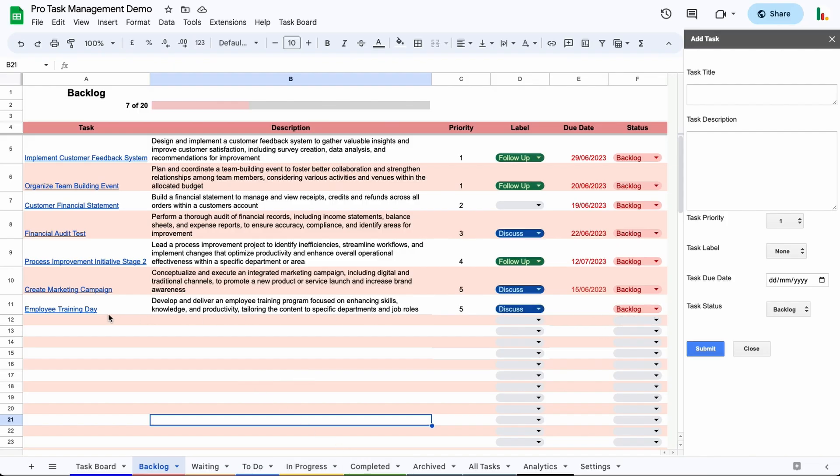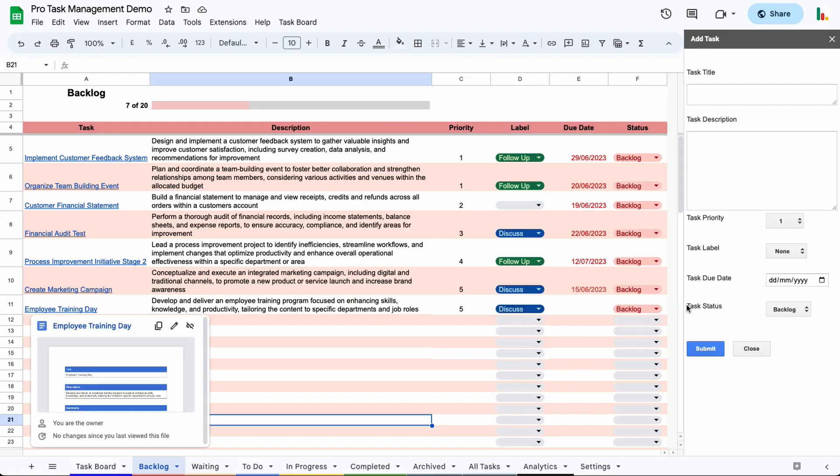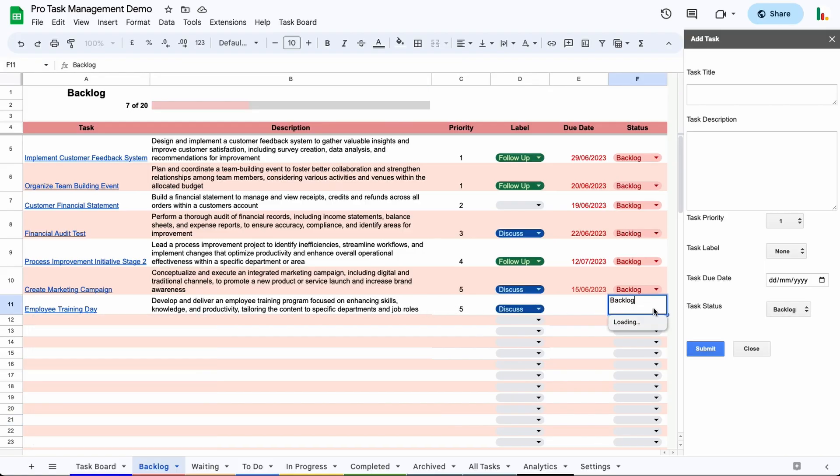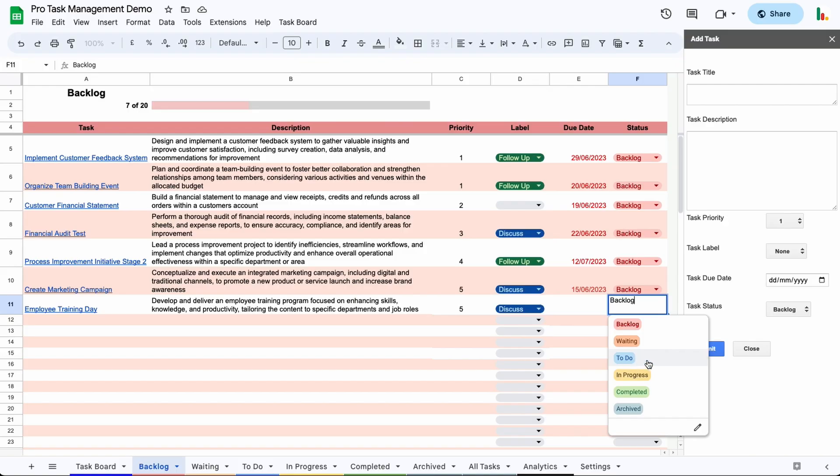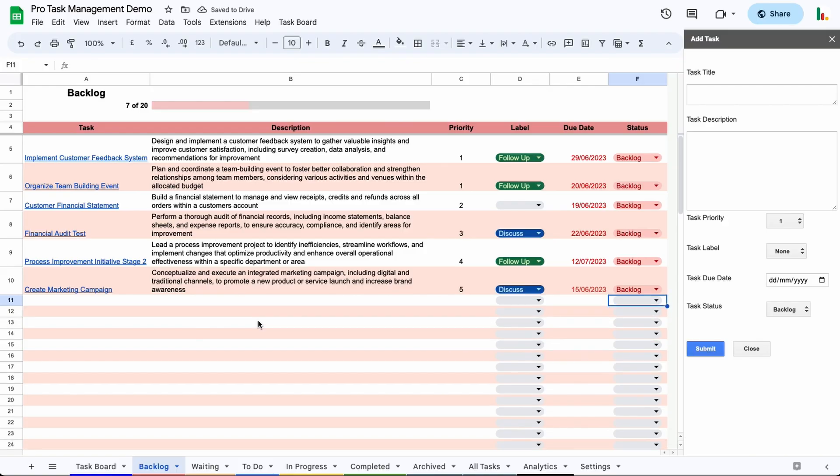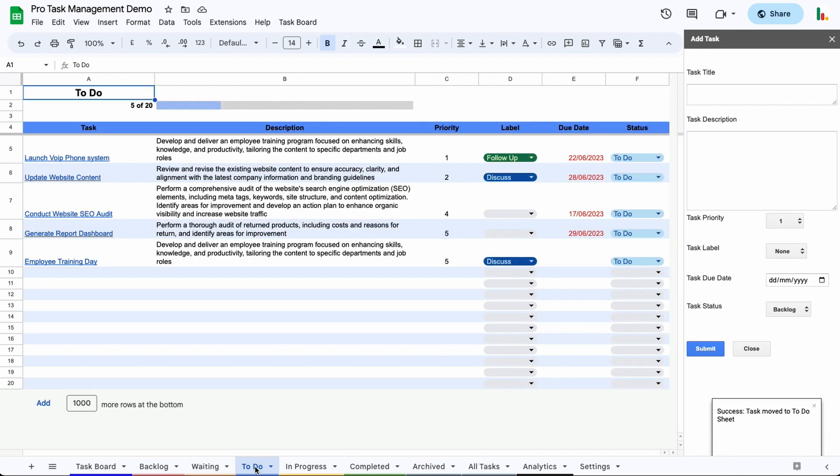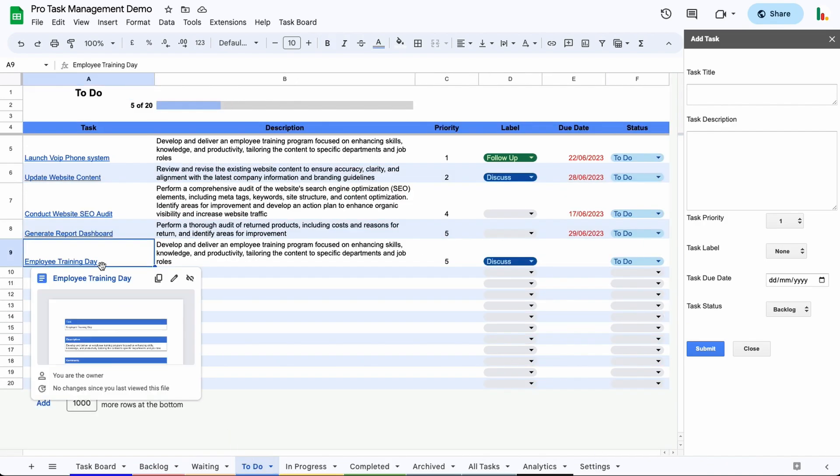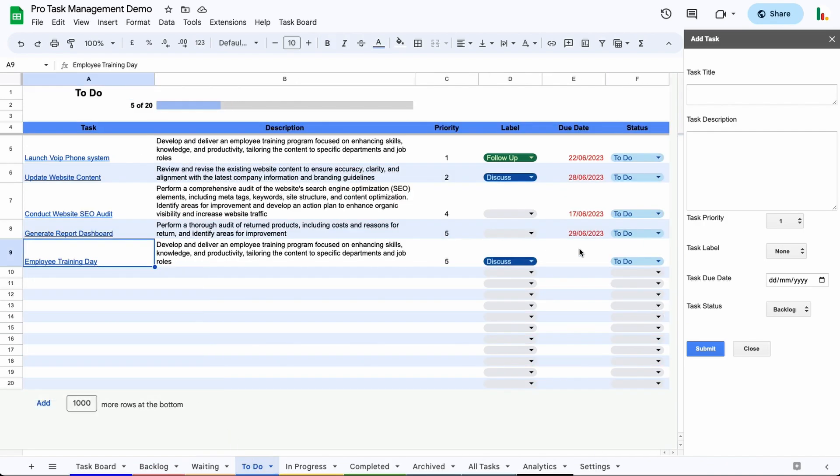So all you do is if you look at this one here, we've got this employee training day right now. If we just change this here, click the status and we change it to a different status, so let's move it into to-do and you'll see this will disappear from there. We get this little message come up to say that it's moved into the to-do sheet and there it is right at the bottom there and as the task is moved, it resorts the sheet based on its priority.